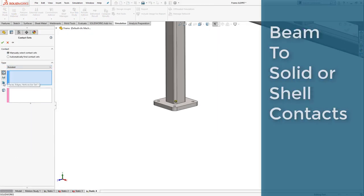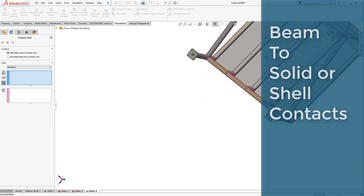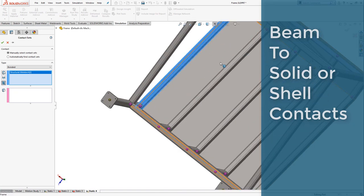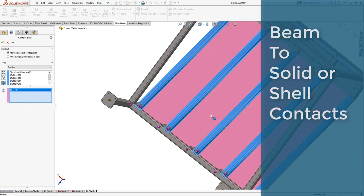Between the sheet metal body and the beam, an added contact needs to be applied so the sheet metal does not pass through the beam elements.